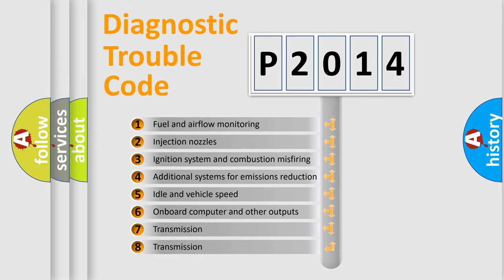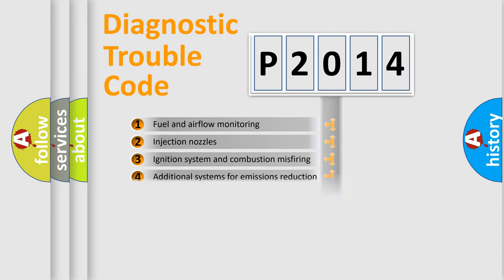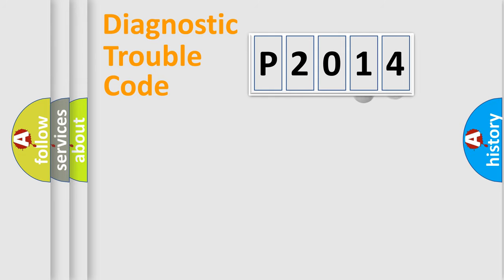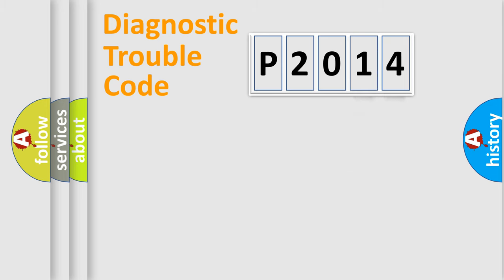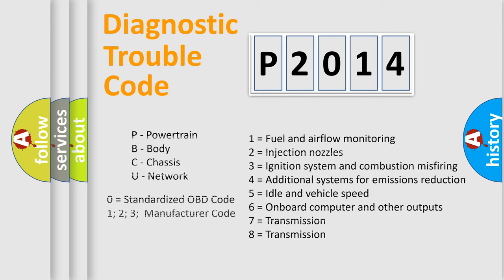The third character specifies a subset of errors. The distribution shown is valid only for the standardized DTC code. Only the last two characters define the specific fault of the group. Let's not forget that such a division is valid only if the second character code is expressed by the number zero.